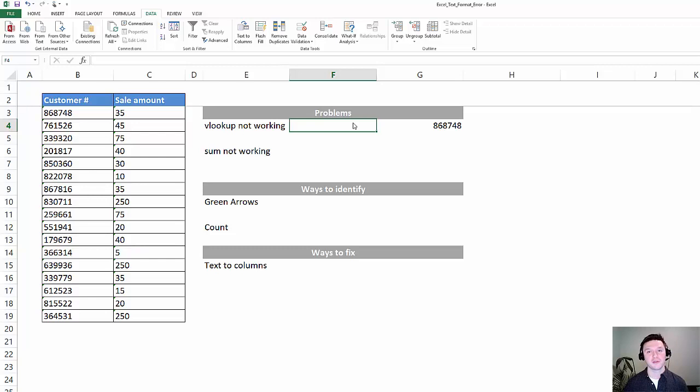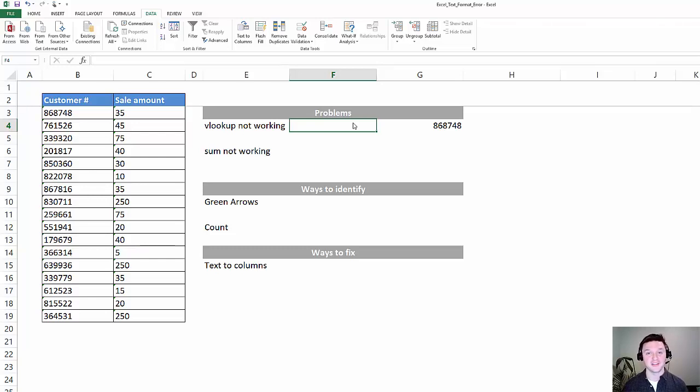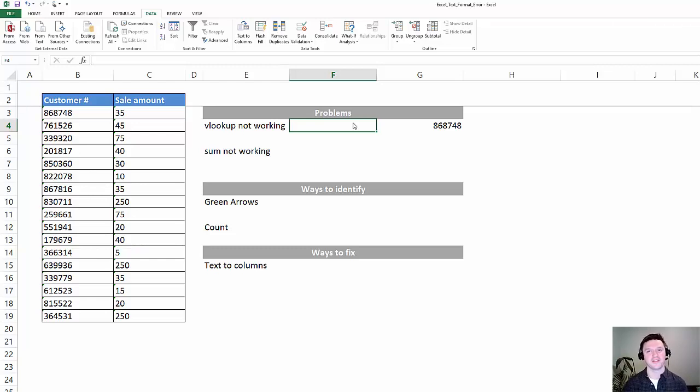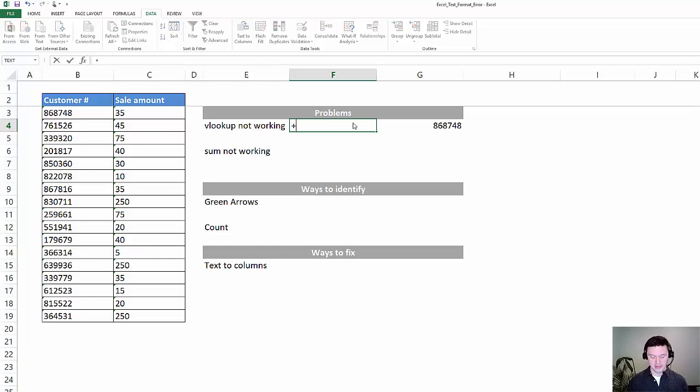I'm going to walk through some examples of where data formatted as text is going to give you some errors in your formula. I'm going to give you two ways to identify whether your data is formatted as text and then a solution. So let's jump right in.